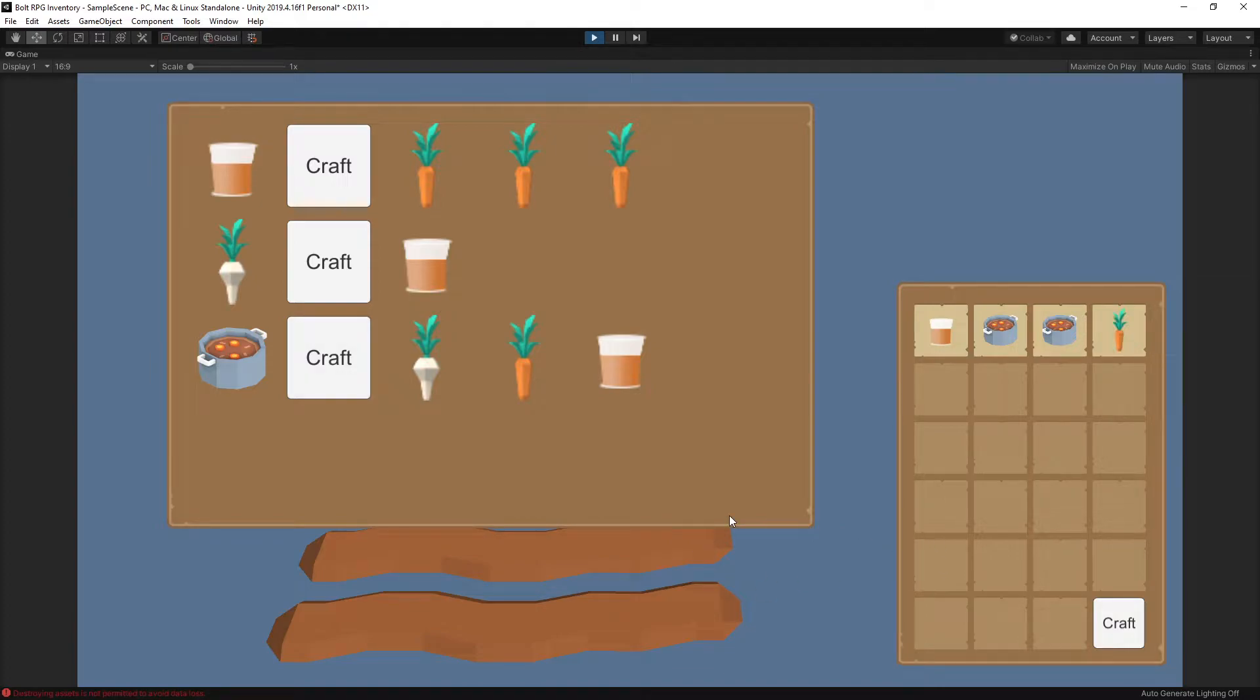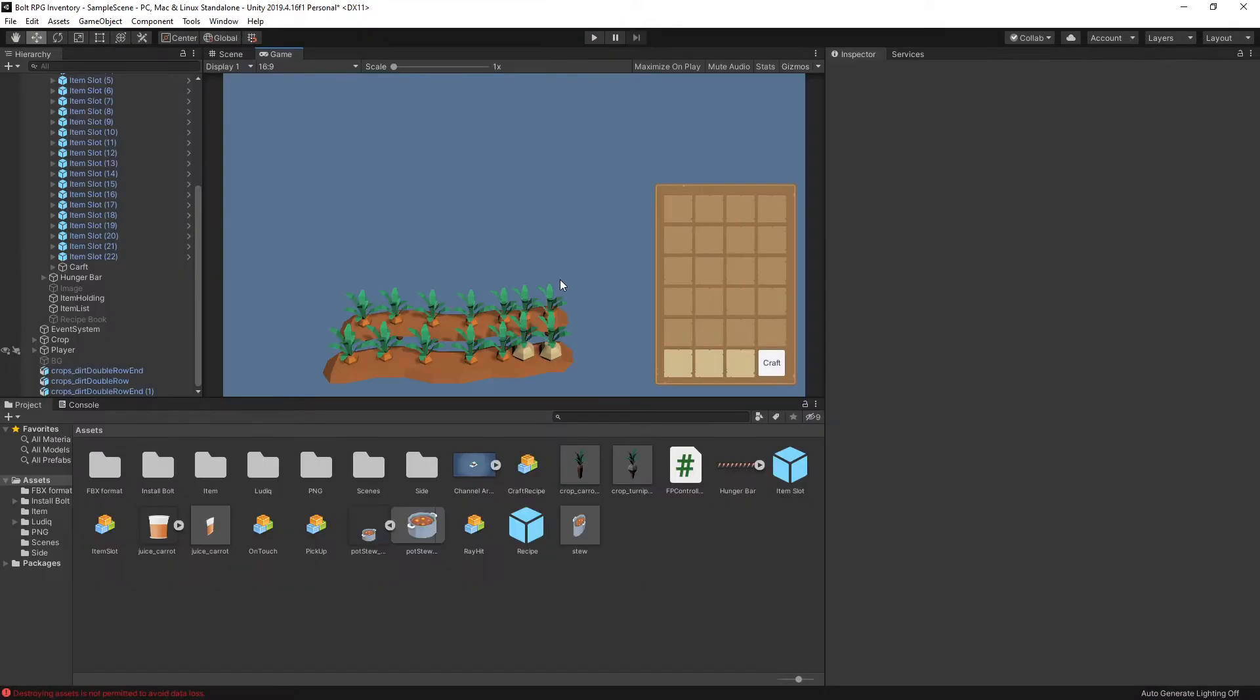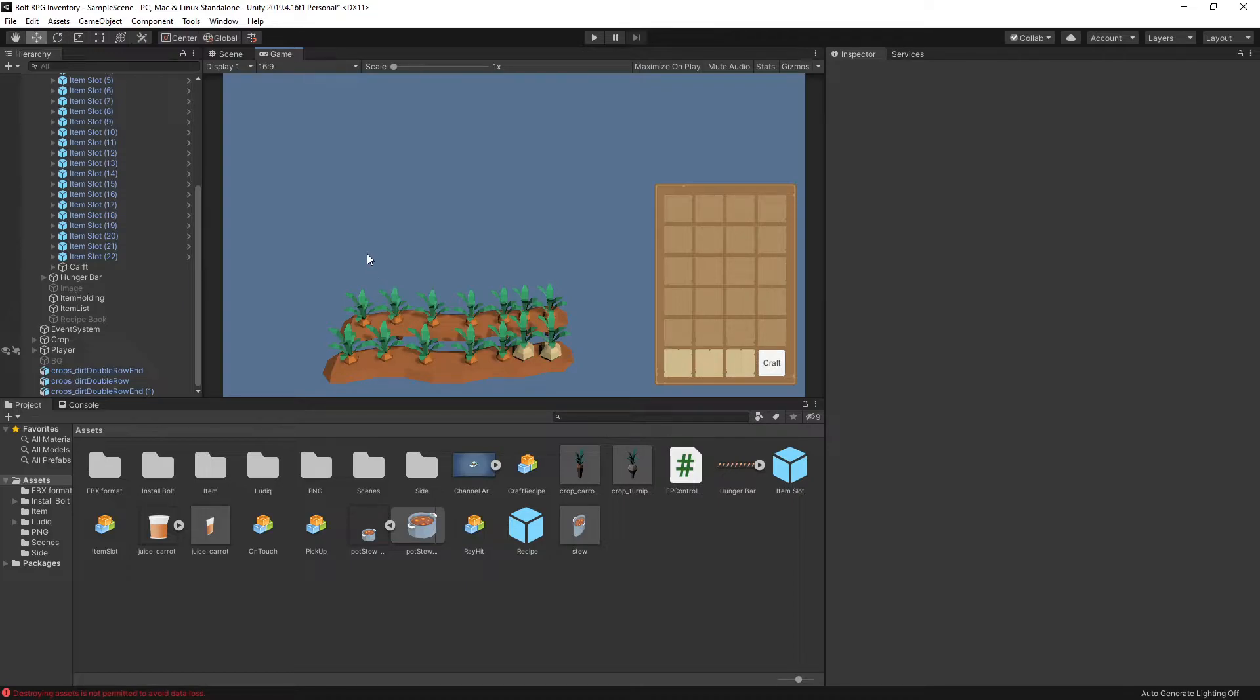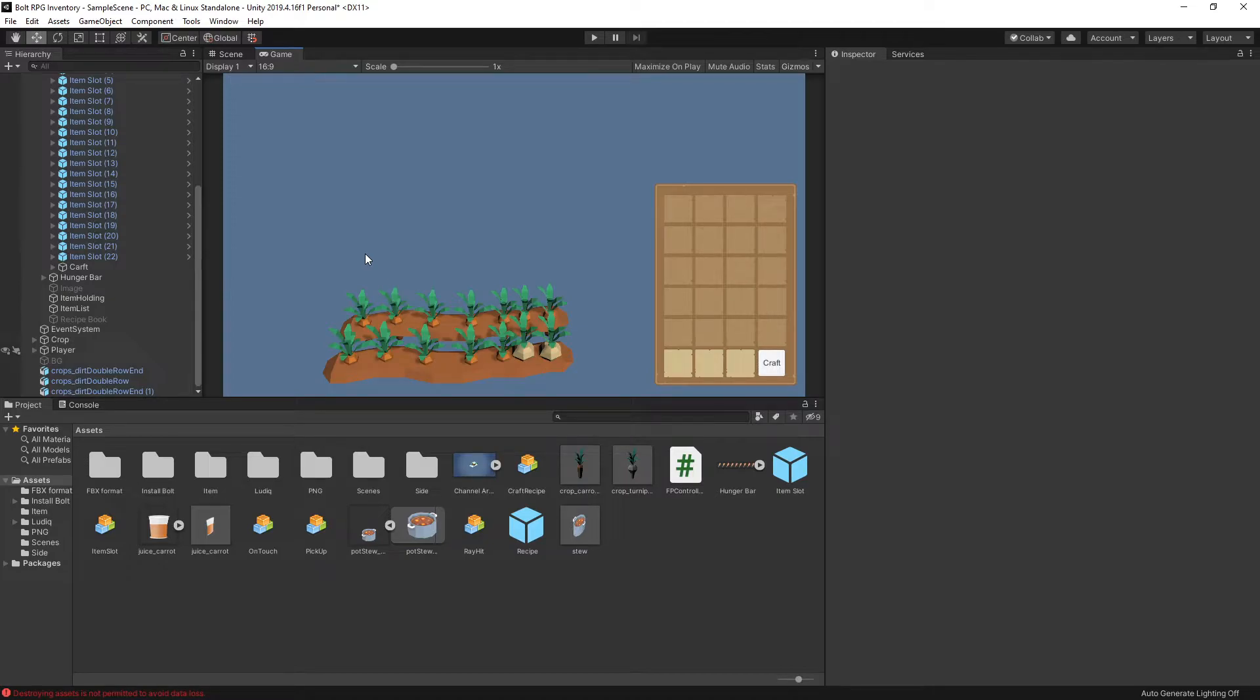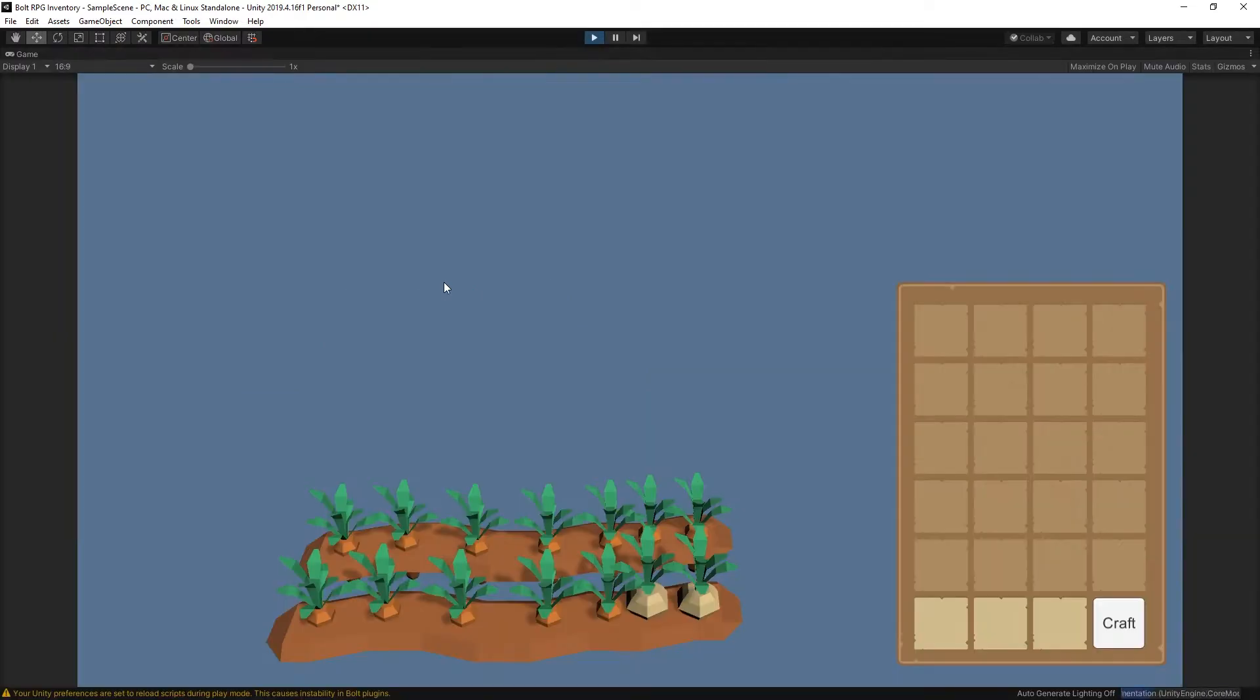So that's how the crafting system in Bolt looks in this project. Now I'm not going to be actually creating the crafting system in this video because the process of creating the whole system is pretty long. But I will share this project on itch.io. I'll put it up for free. If anyone wants to support what I'm doing you're more than welcome.